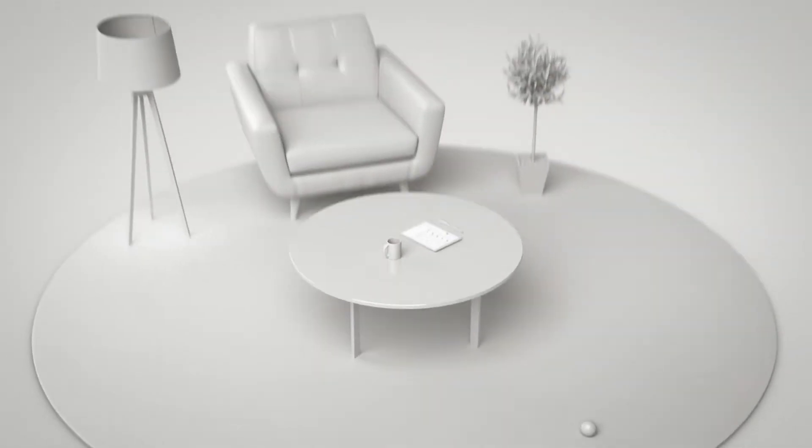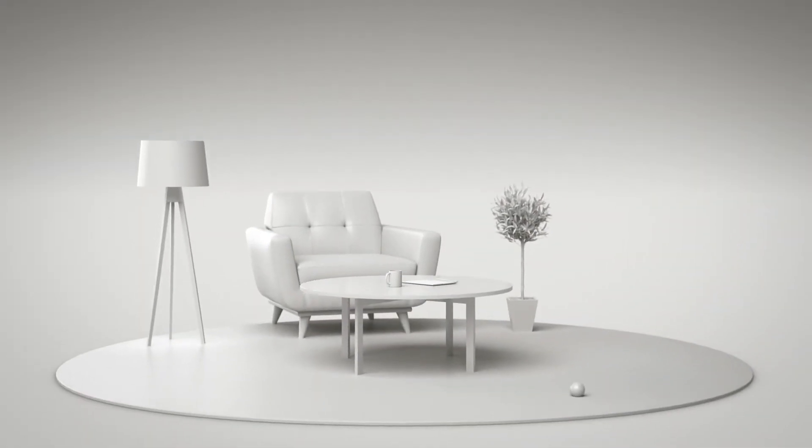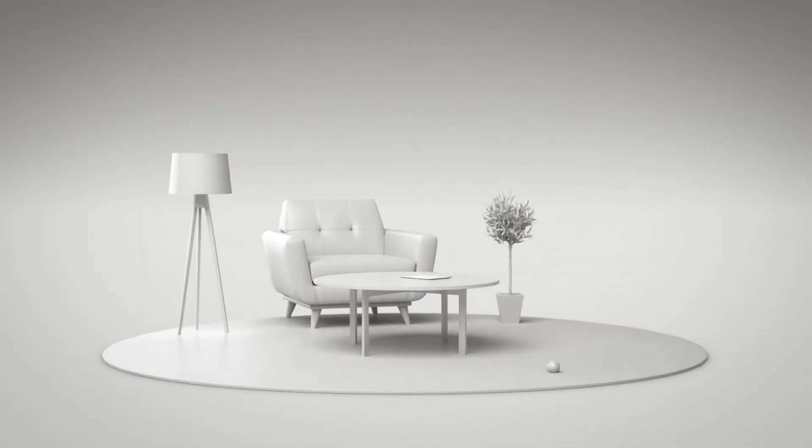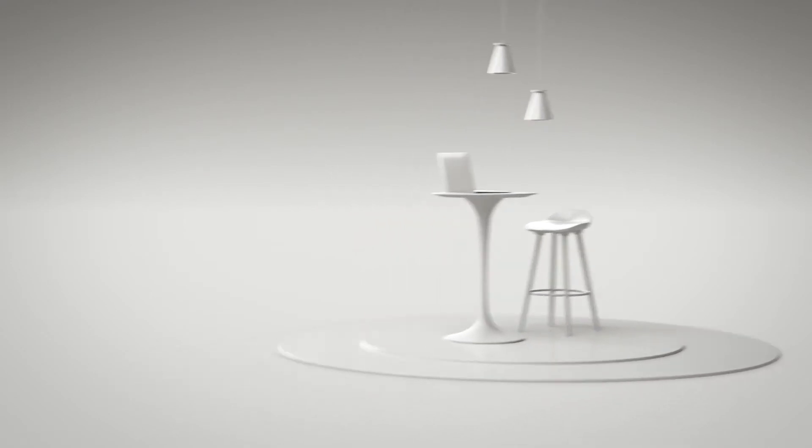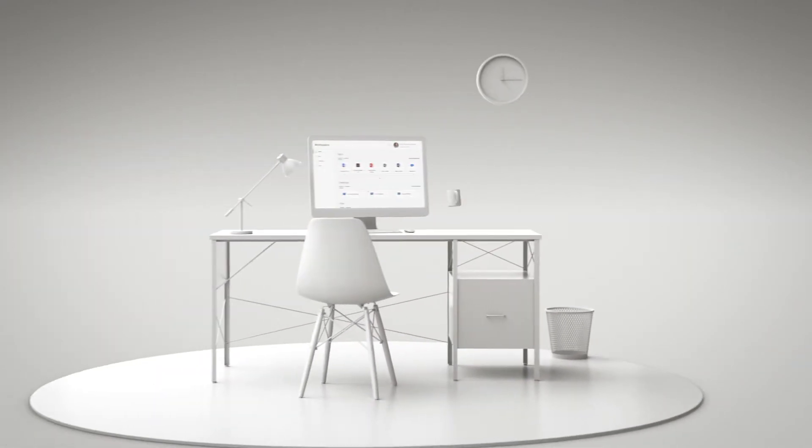Businesses increasingly rely upon remote workforces. It's normal for the average worker to use up to four devices in more than four locations on a typical day.